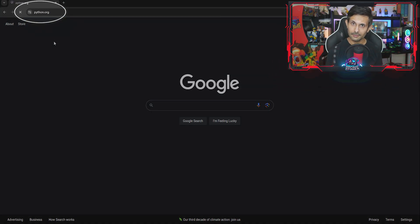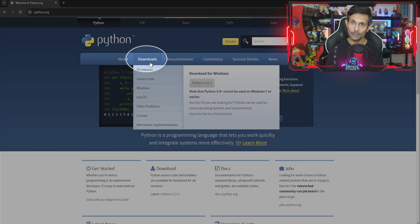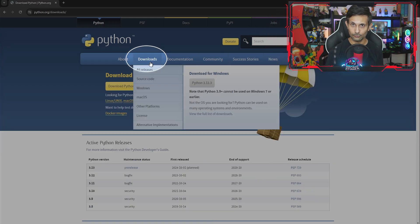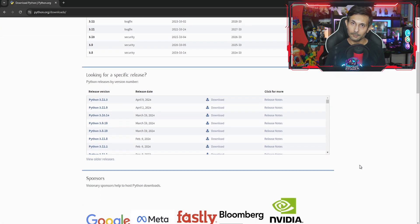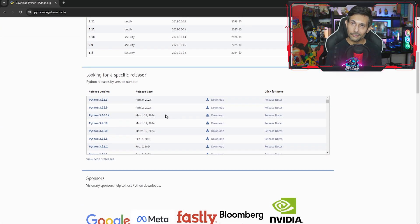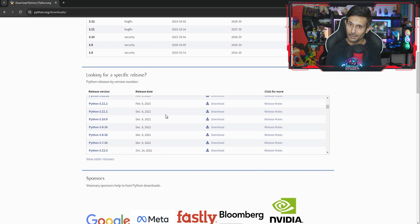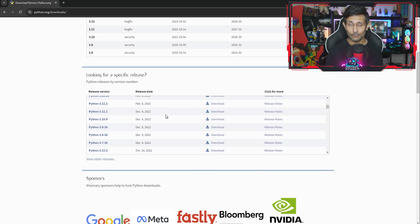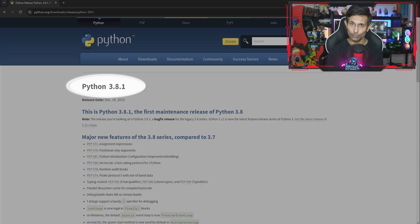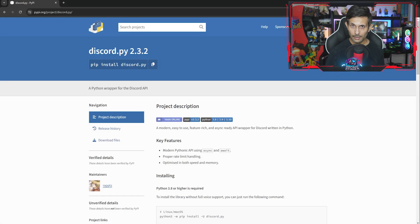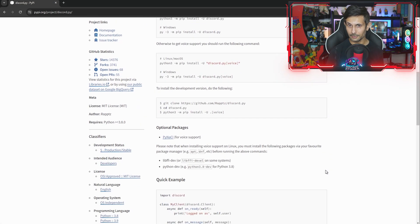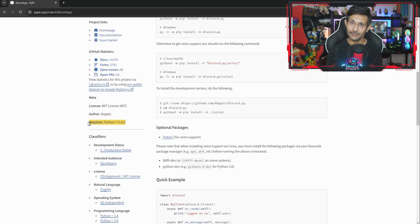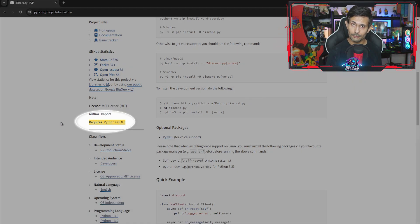You can start by visiting python.org on your browser and then clicking on downloads. Don't be confused by the amount of Python versions that are listed here. For any of the Python projects that I'll be doing on my channel, I'll stick with version 3.8.1, and my reason for doing this is because a majority of the projects that I'll be doing on this channel have 3.8 as the minimum required version.